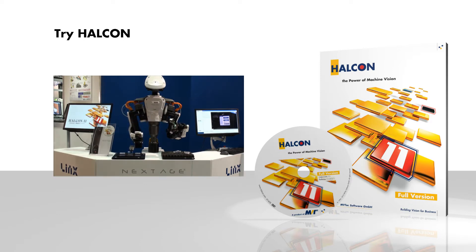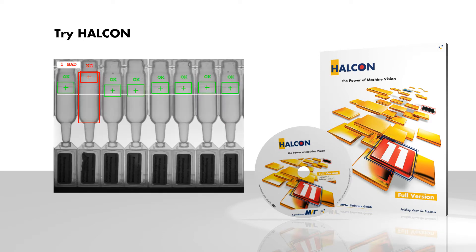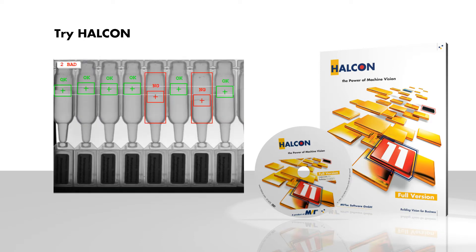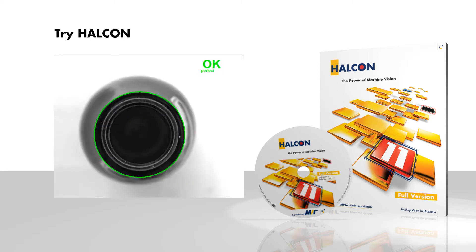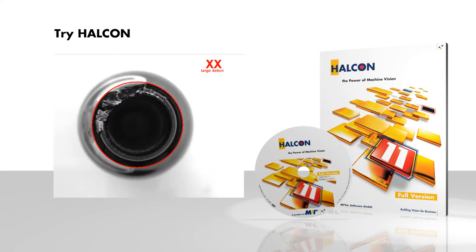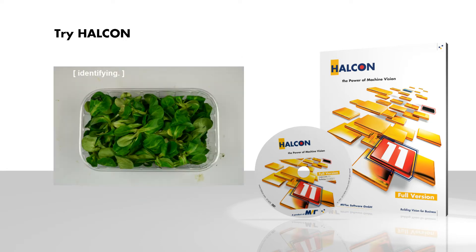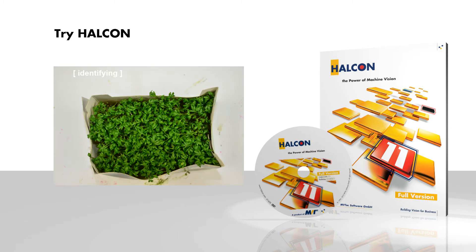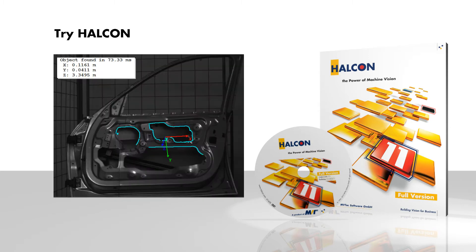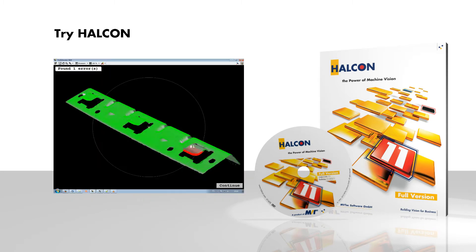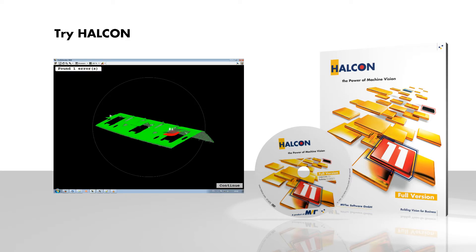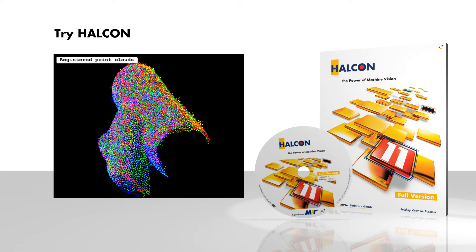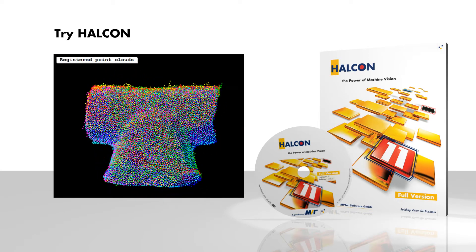With HALCON you can perform quality checks, detect and classify defects, identify objects even without barcodes, locate objects in 2D and 3D, compare 3D surfaces, and solve many more applications.